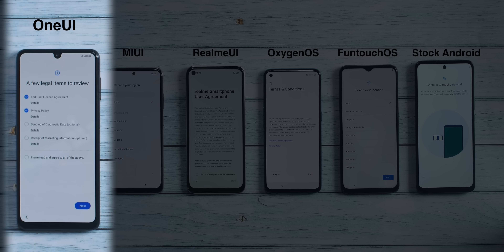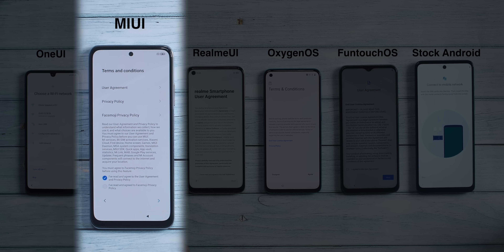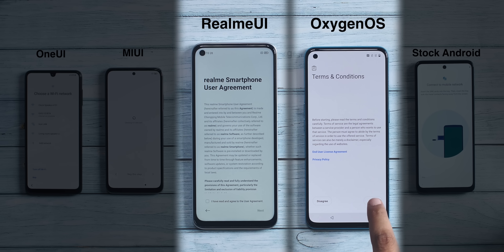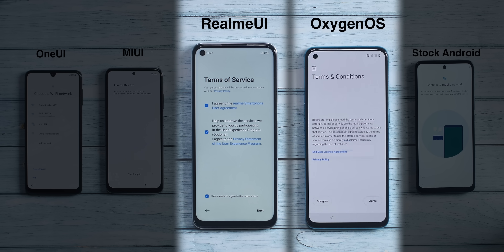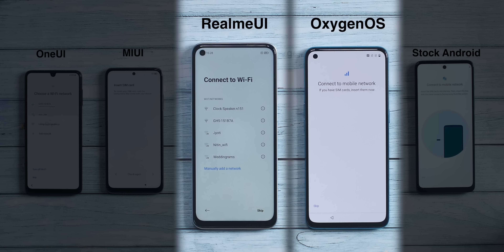Then there's MIUI — it's important to note that the Facemoji keyboard privacy policy is ticked on by default when it's actually optional, so the first thing I always do on Xiaomi phones is untick this. The user agreement on Realme UI and OxygenOS is pretty simple. Realme UI does show another terms of service page where everything is ticked on by default, but the user experience program is optional, so I'll disable that and tap next.